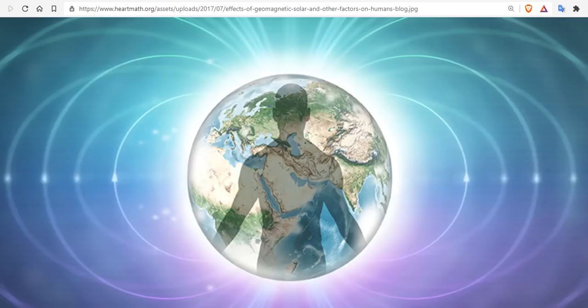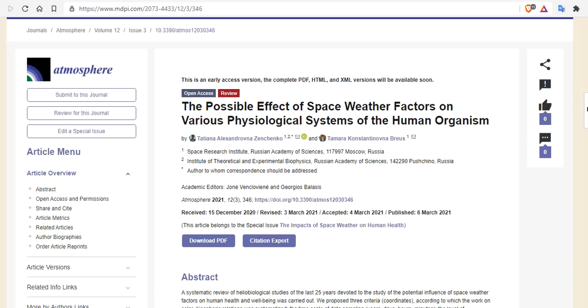We have long been reporting on the effects of geomagnetic storms on human health. And a new paper has come out in Russia: the possible effects of space weather factors on various physiological systems of the human organism.